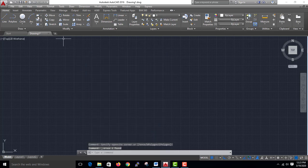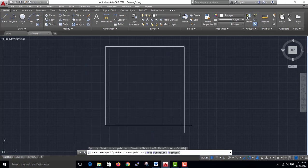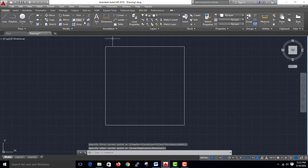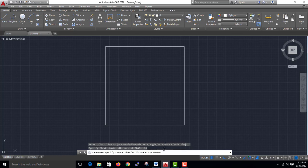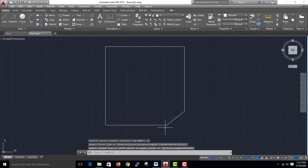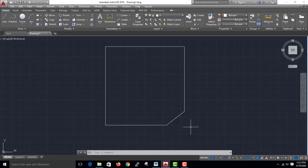Now the chamfer. The chamfer is the same — we apply the distance to it. The first distance is 20, the second distance is 25. I will select the end. This point is 20; the first portion is 25, the second portion is 20, and this position is 25.